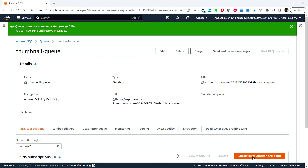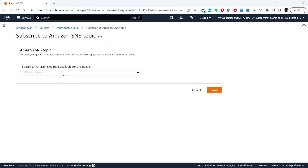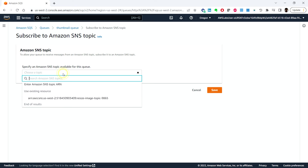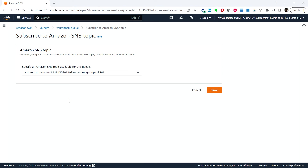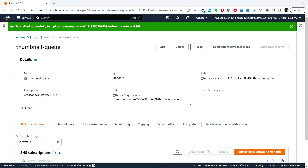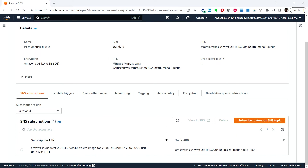Next, we'll subscribe the SQS queue to the SNS topic. Click on 'Subscribe to Amazon SNS topic', then choose the topic — select the 'resize-image-topic' that we created previously. Click Save. The SQS queue is now subscribed to the SNS topic named 'resize-image-topic'.